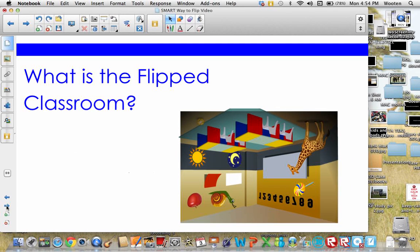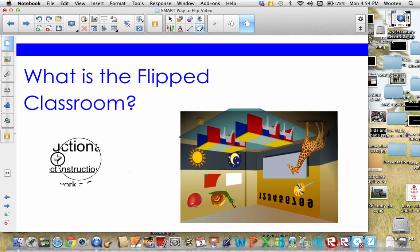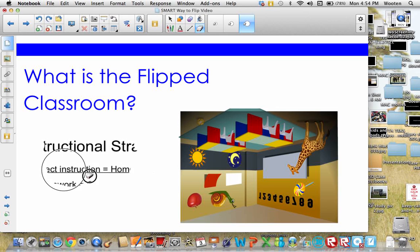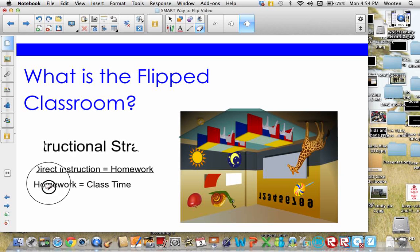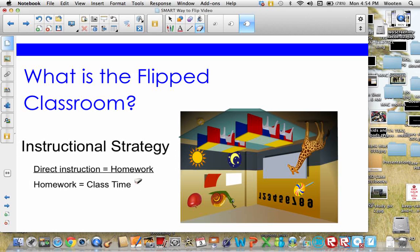One of the first questions you may have is what is the flipped classroom? The flipped classroom is an instructional strategy where teachers exchange the lecture or direct instructional time with homework time. So what was normally done during class time is now being done at home, and what was normally done at home is now being done during class time.